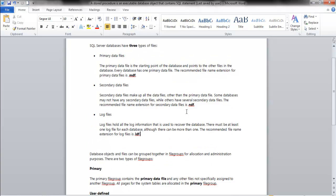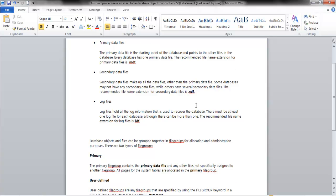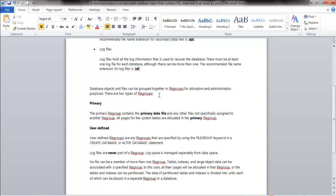I don't know why they chose N — MDF, maybe main data file, maybe Microsoft data file. Shouldn't it be like S for secondary data file? Who knows? Who cares? This is what we have.